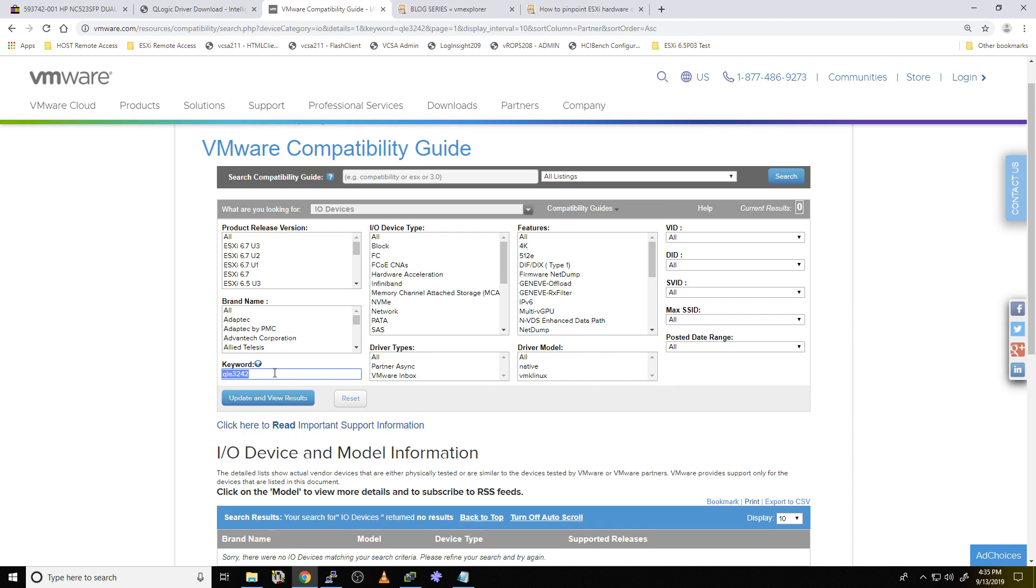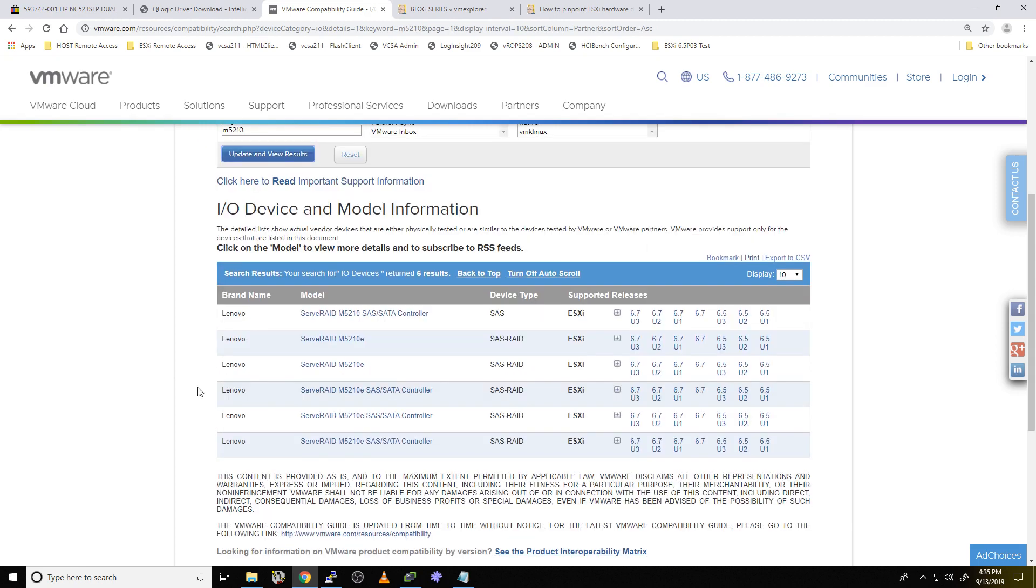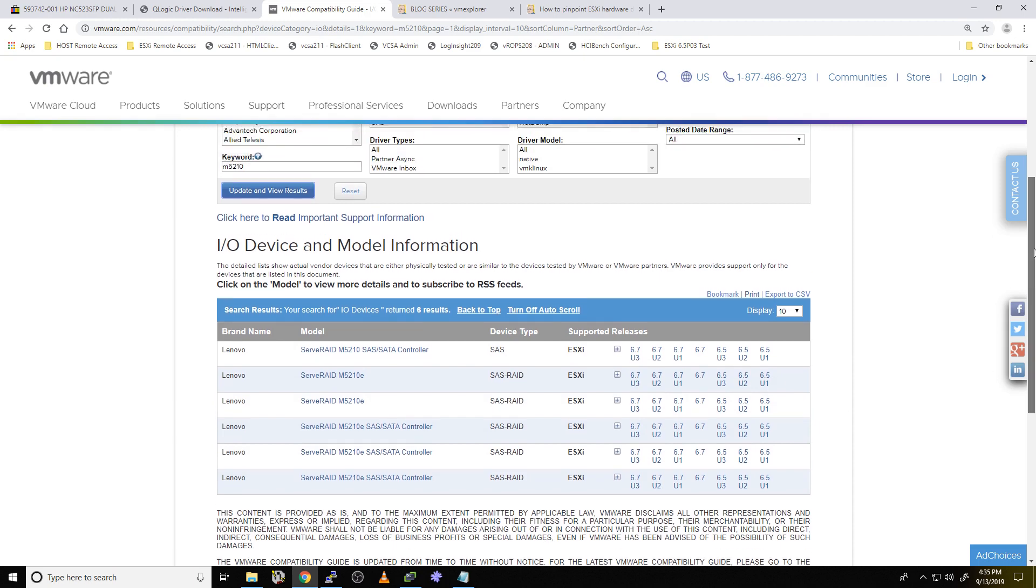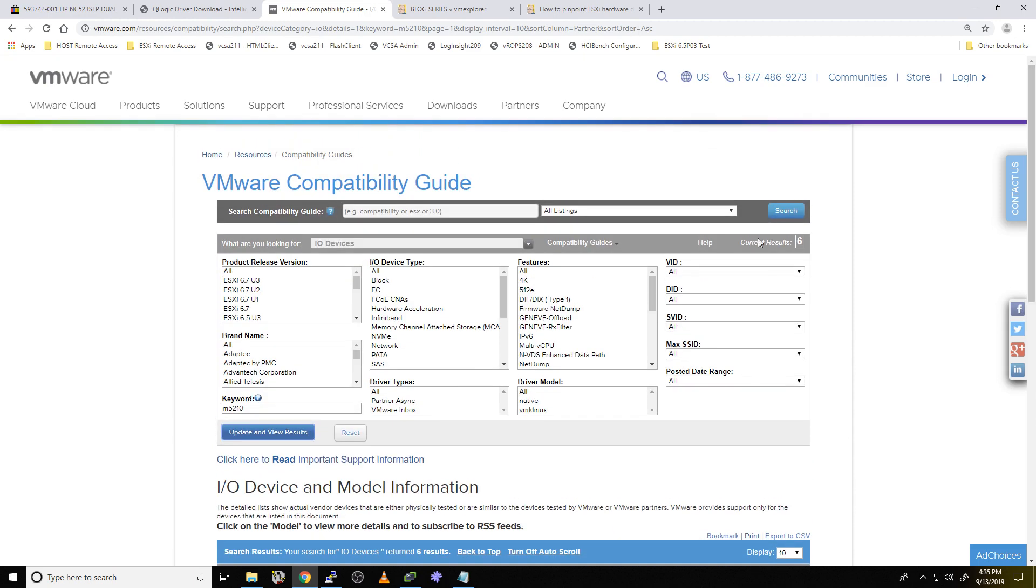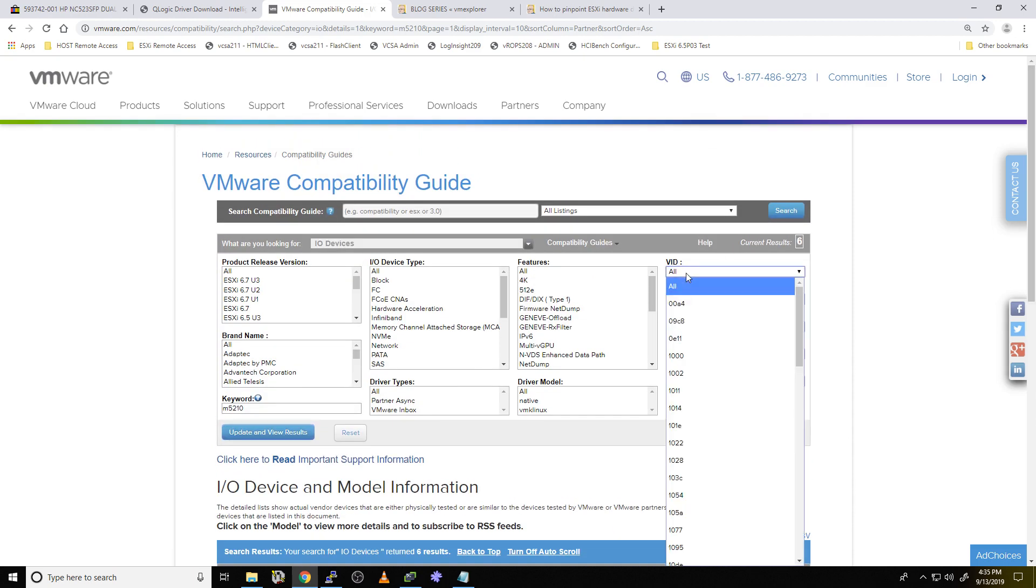These IDs right here, I can put directly into the hardware compatibility guide, and it actually will pinpoint the exact card that we have versus taking a guess. So for example, I know that controller is a M5210, I believe it is, and if I hit search, wow, look, I get a lot of different cards. So I'm not quite sure which one is my exact card, and that's what these codes are going to do.